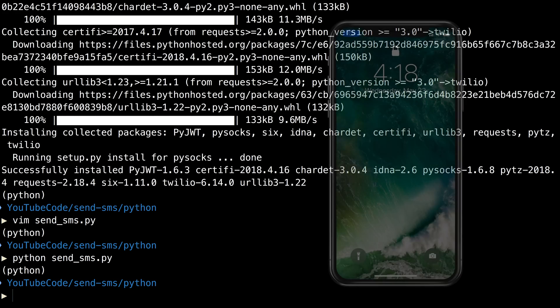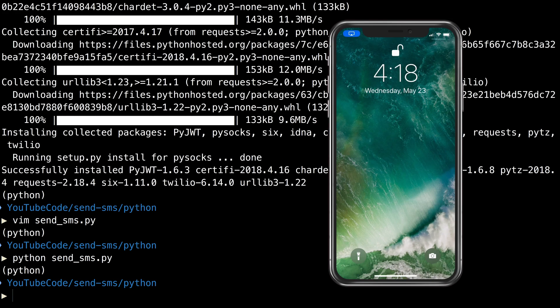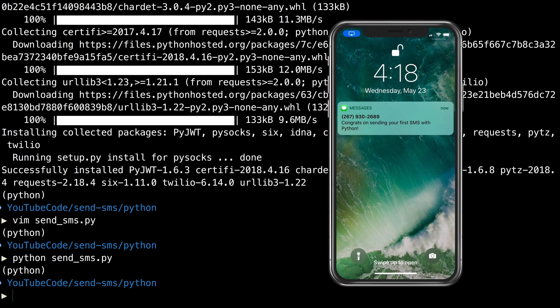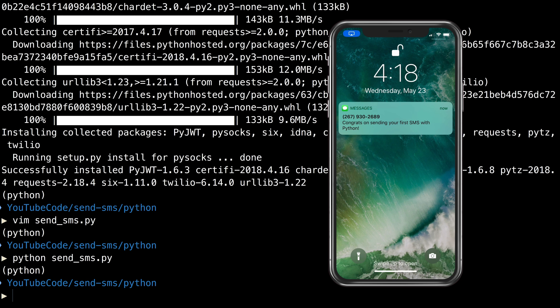And a text message will appear on my phone saying congrats. That's all there is to it to sending SMS using Twilio and Python.